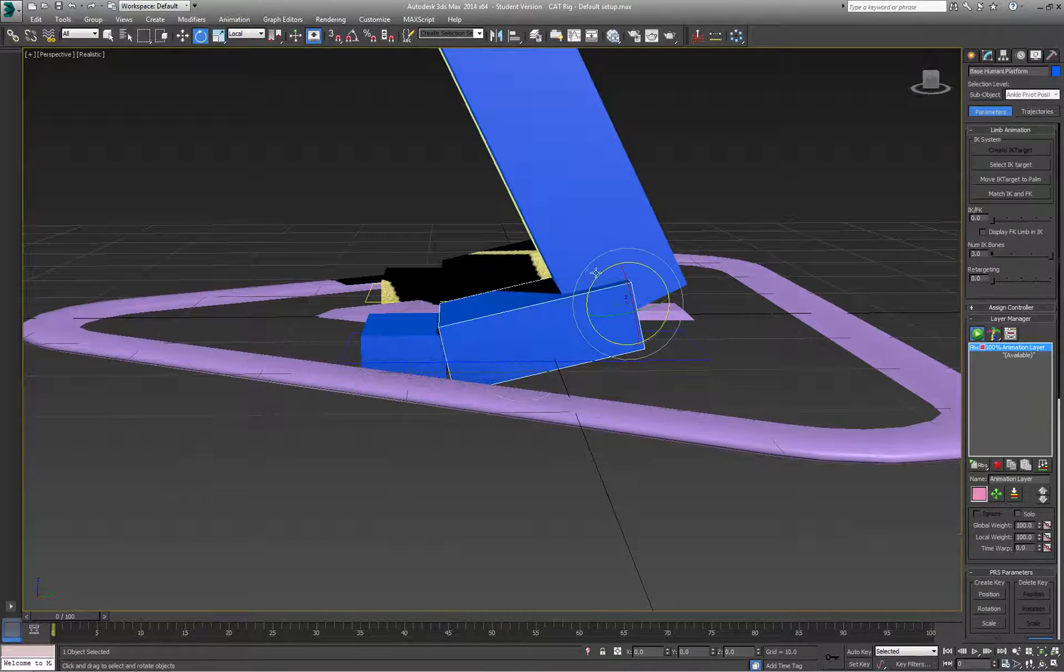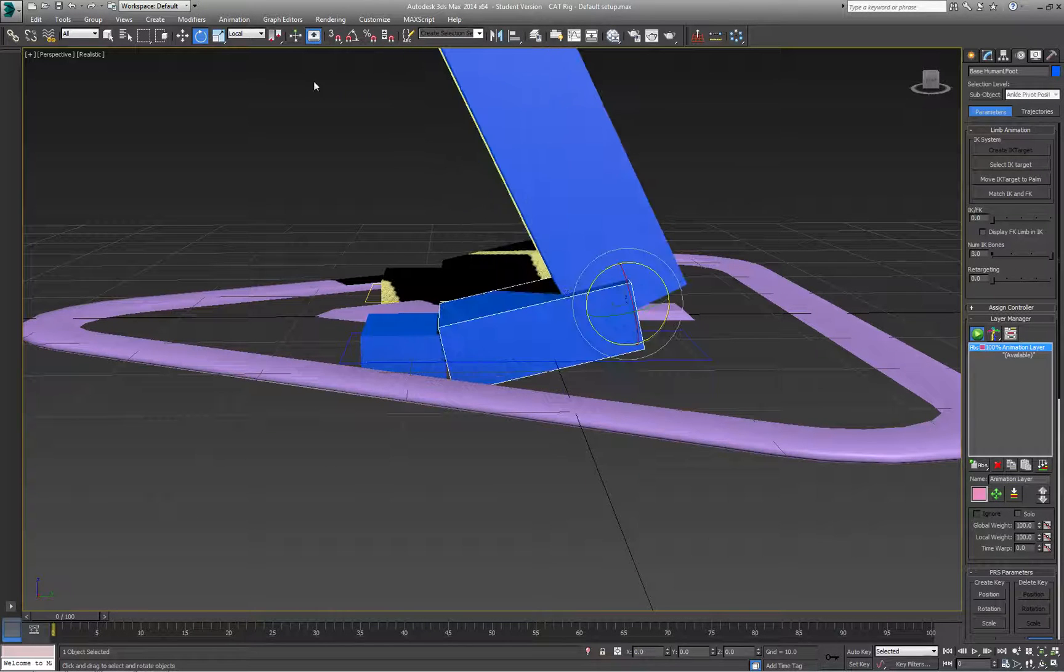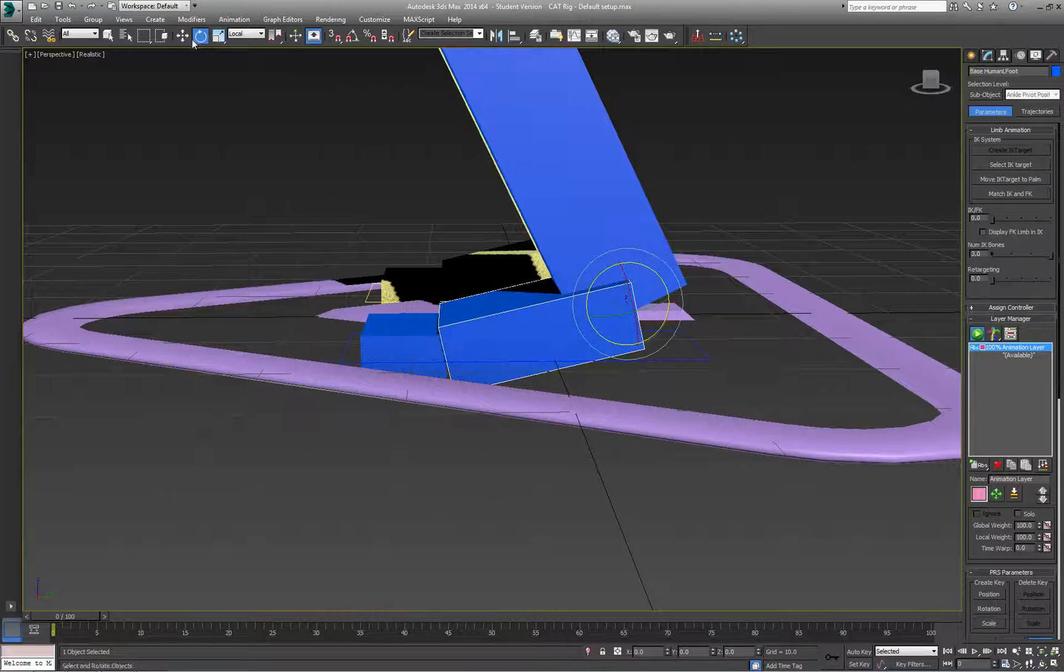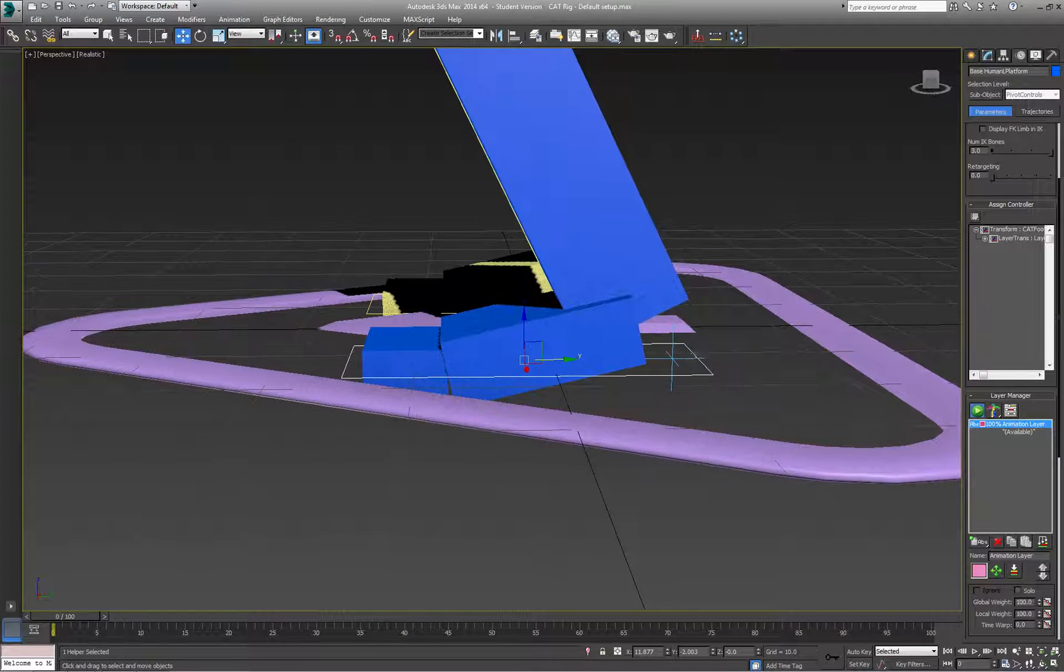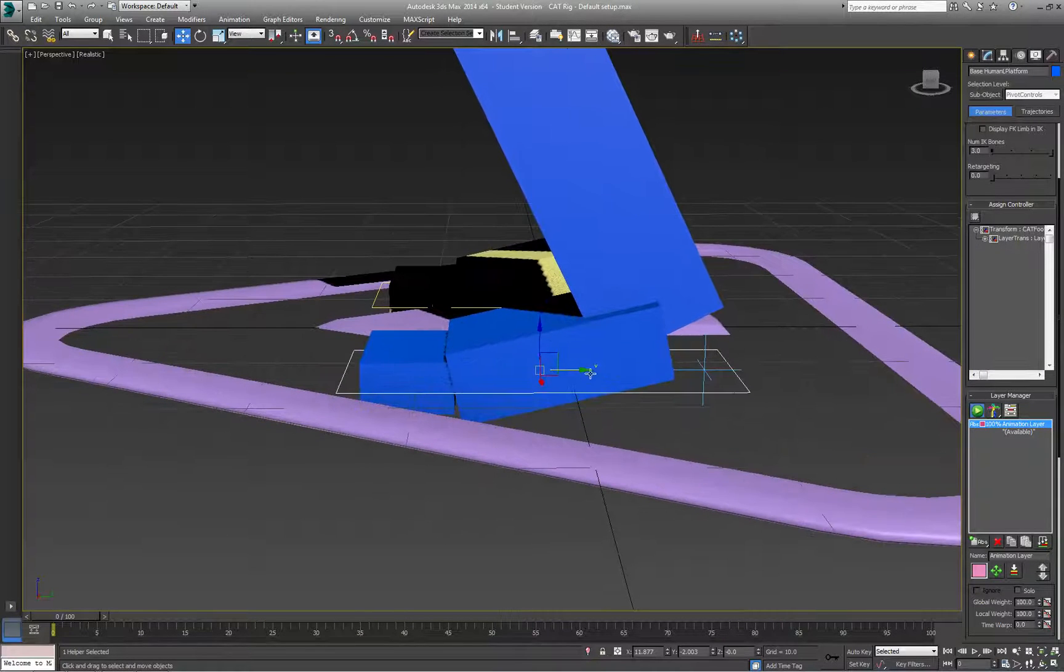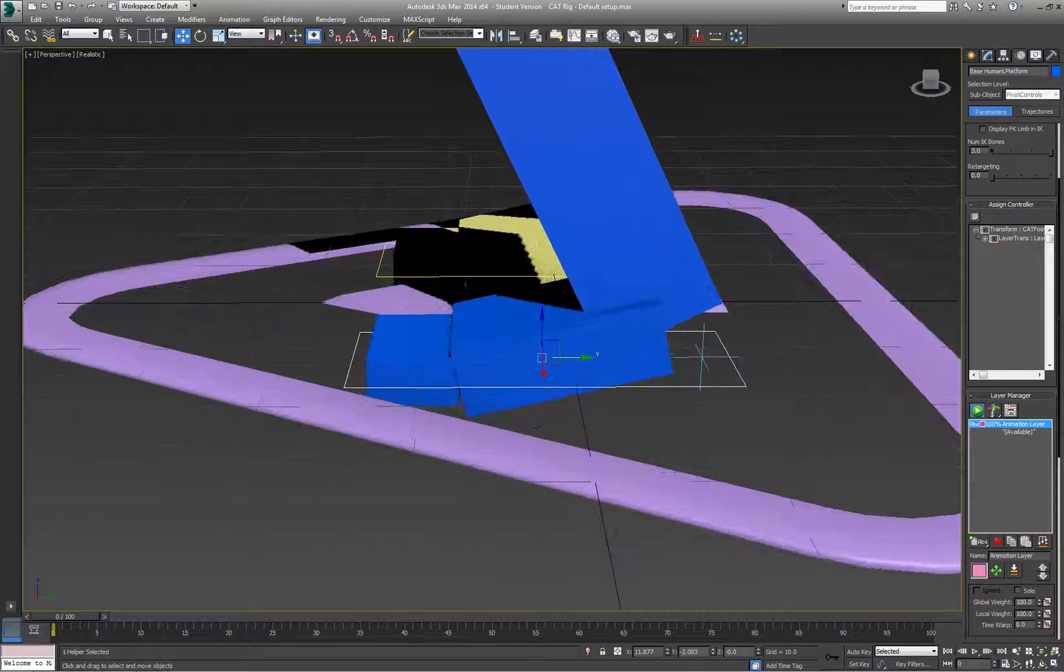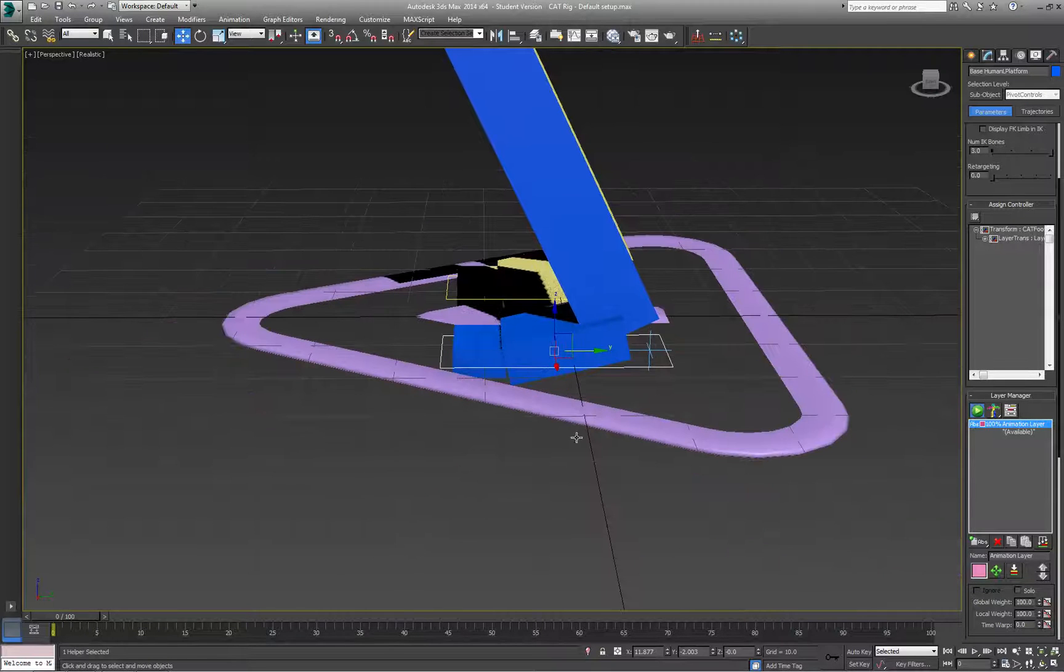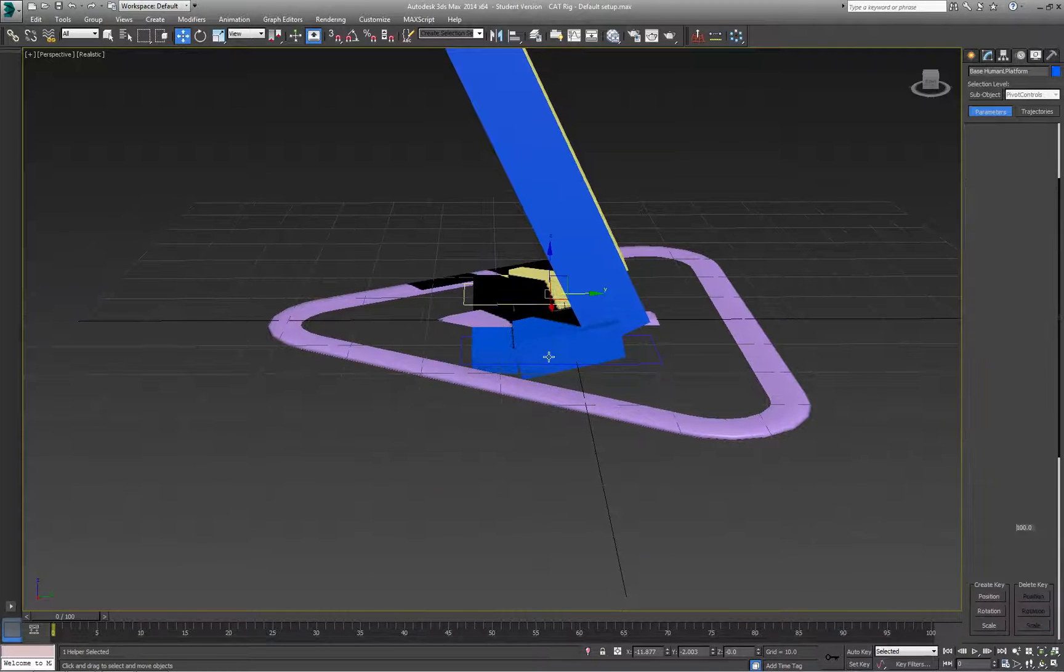you use the foot bone itself. Rather than having to animate the pivot control, which could become tedious and time consuming, this way everything is set up and ready to go.